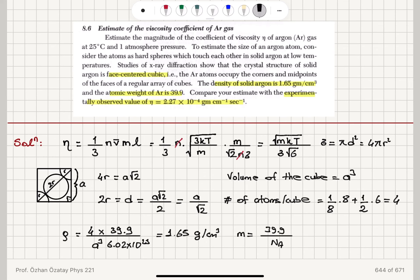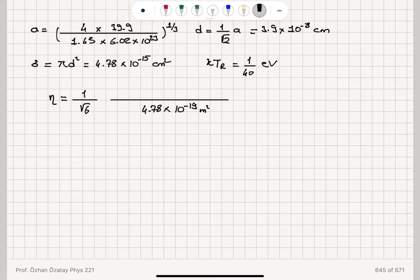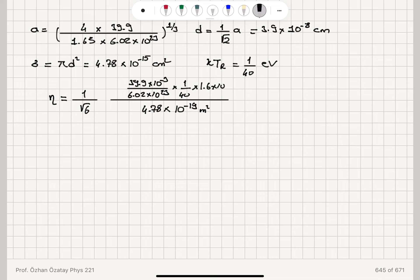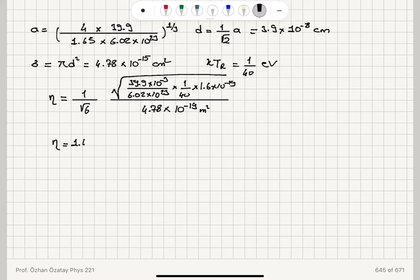The mass of one atom is 39.9×10⁻³ kilograms divided by Avogadro's number 6.02×10²³. The thermal energy kT = (1/40) × 1.6×10⁻¹⁹ joules. Substituting all values gives the coefficient of viscosity: η = 1.4×10⁻⁵ kilograms per meter per second.